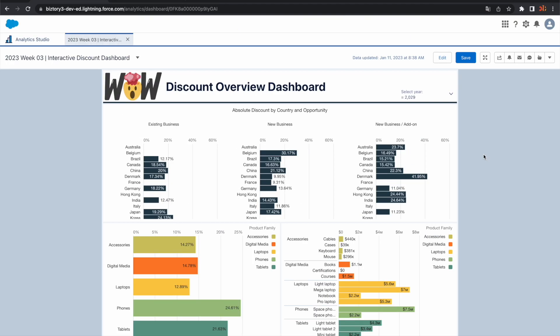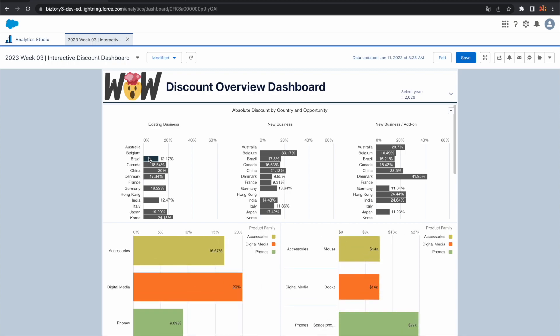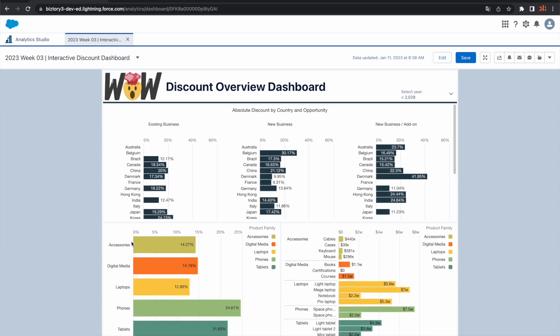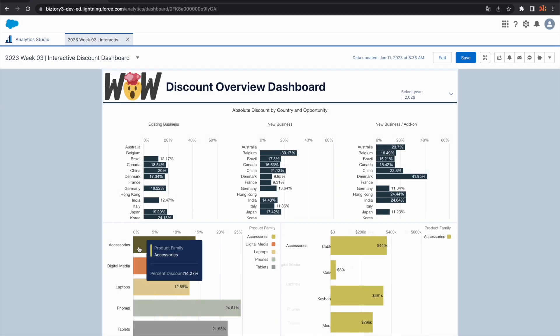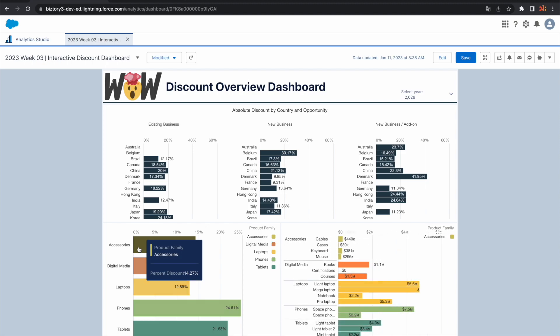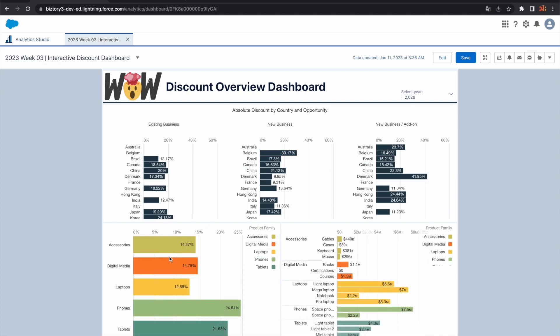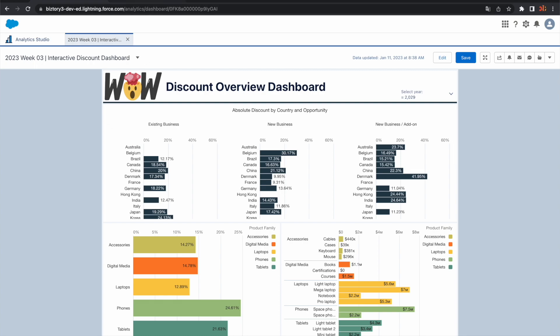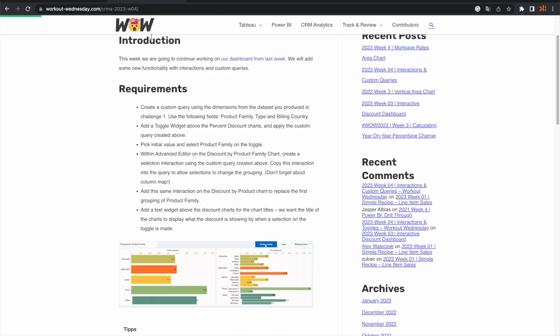Last week we saw that when we click on a specific graph by default there was some interaction going on in our dashboard. Making use of the settings we made sure that when we click on the second graph this one doesn't change and this one does change. Now this week we will go one step further.